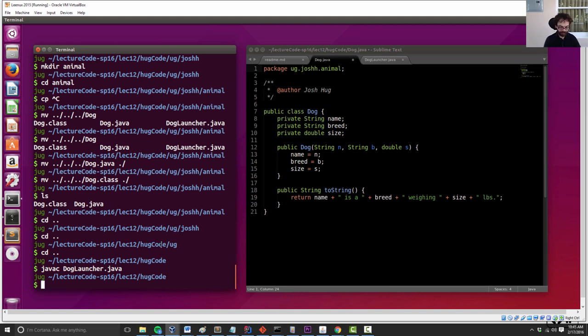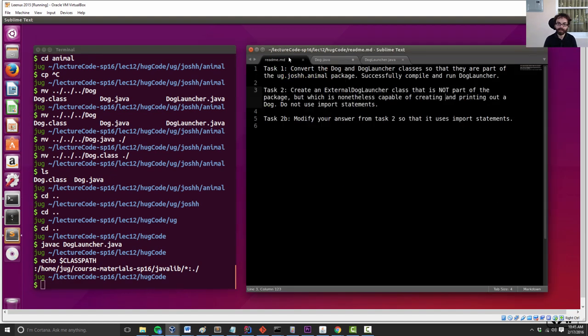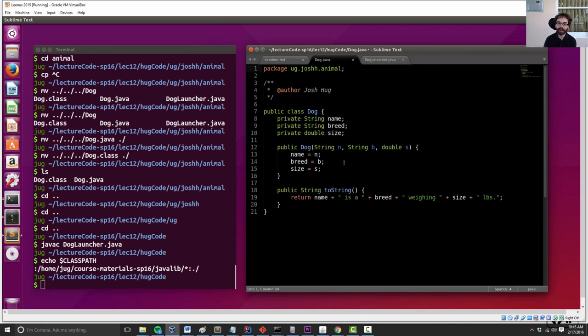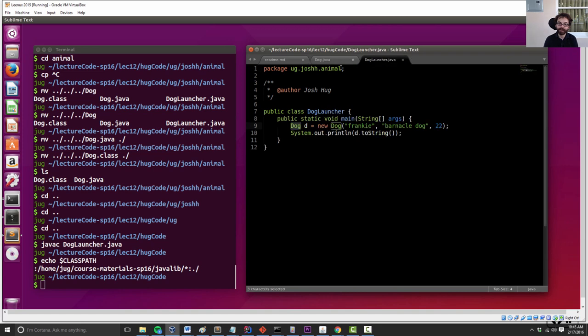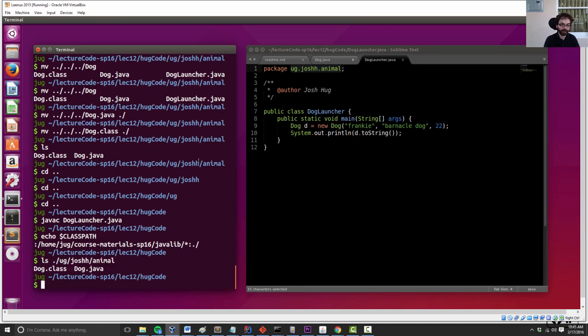So now if I go back to this directory and I do dog launcher, it compiles just fine. Because now it says I need to find - if I want to look for dog, I'm part of dog launcher. If I want to look for dog, I need to check and make sure that someone's asking for a dog. So now I am going to check my package directory. I'm in ug.joshh.animal. So I'm going to look at ug.joshh.animal. And the compiler will find it there and be happy.